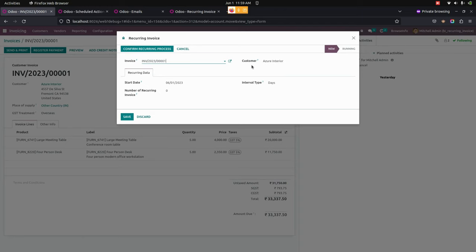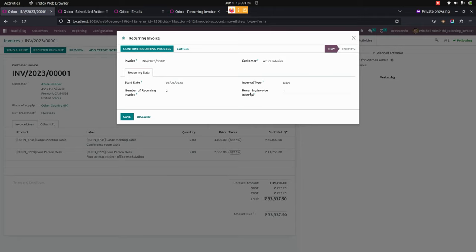The user needs to set a start date for the recurring process and the interval type as day, week, or month. We need to mention the interval type and also give a number of recurring invoices. Here, I'm going to set the recurring invoices count to two, and you can also change the recurring interval. Once this is done, we can save it.